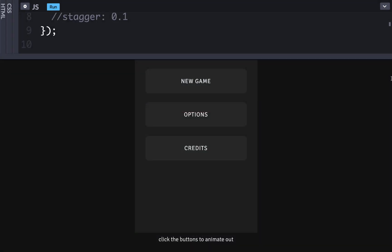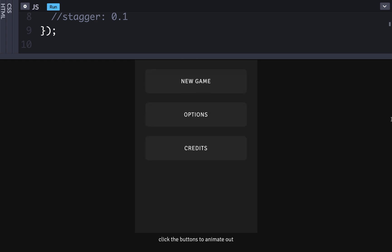Let's look really quickly at another example where staggers can help your animations look more lively. Here we have some buttons in a navigation type of layout that animate in and out using some eases. You can see here at animating out, and back in. But even with this elastic ease, it seems kind of stale.